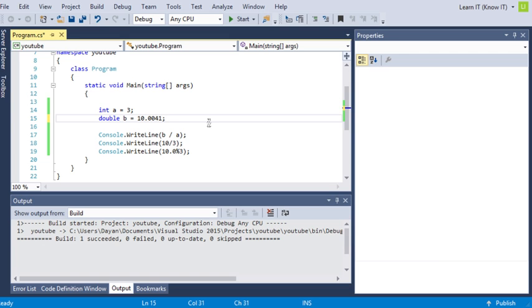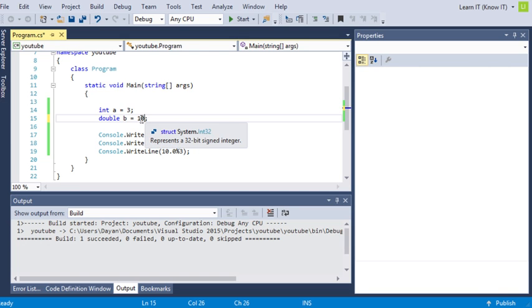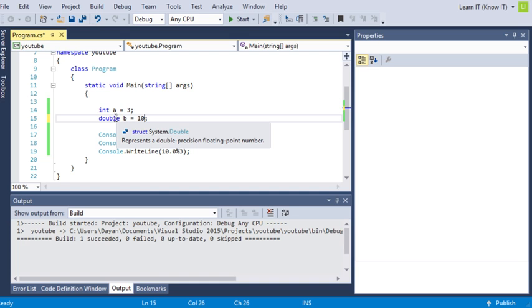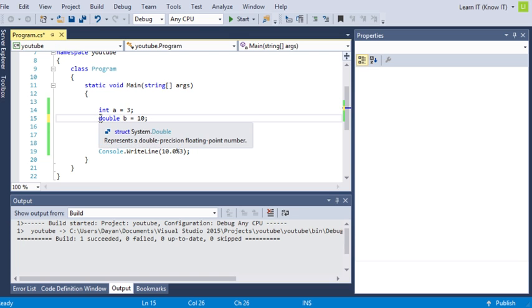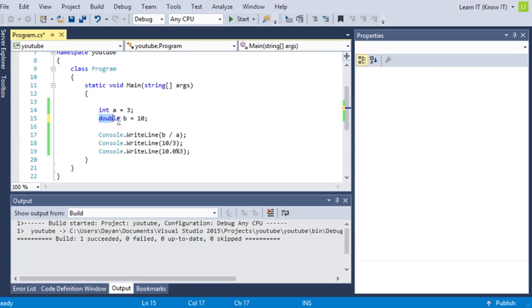So what it looks like is that it's just ignoring the fact that there's no decimal place. But what happens is, we're telling C sharp, because we've called this a double...